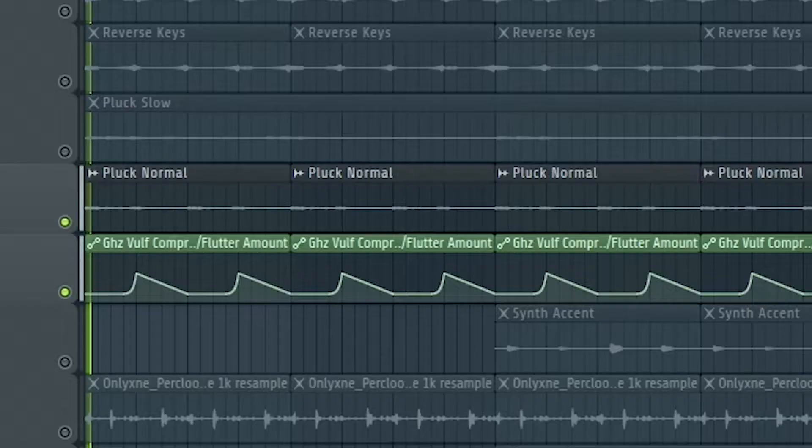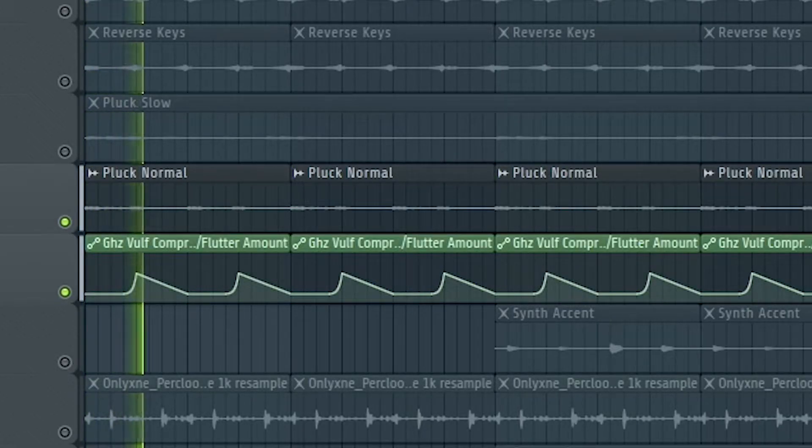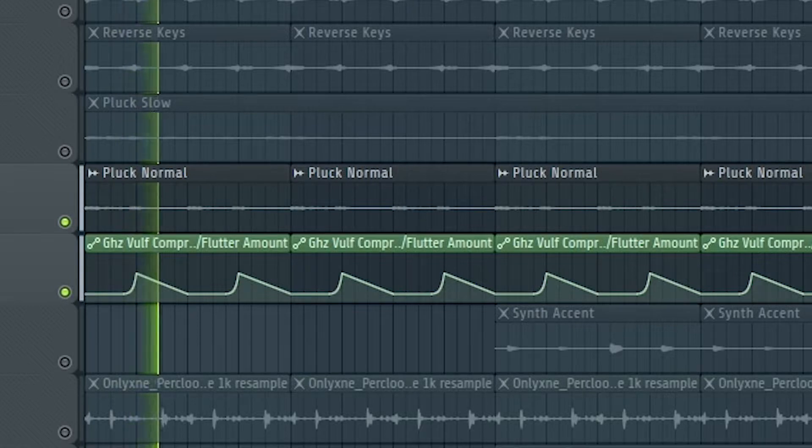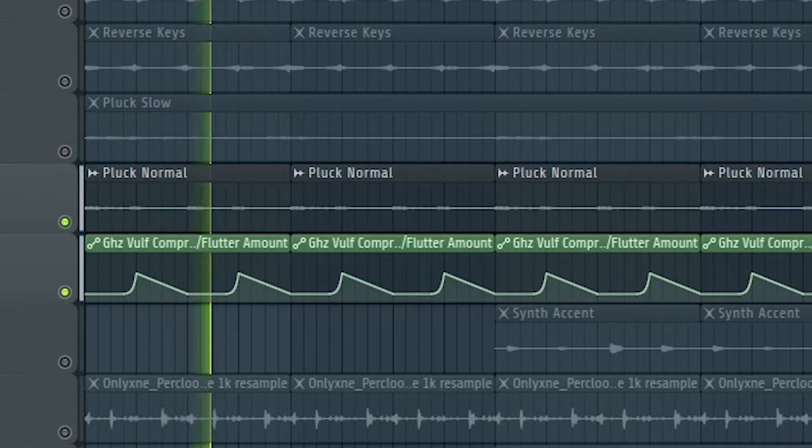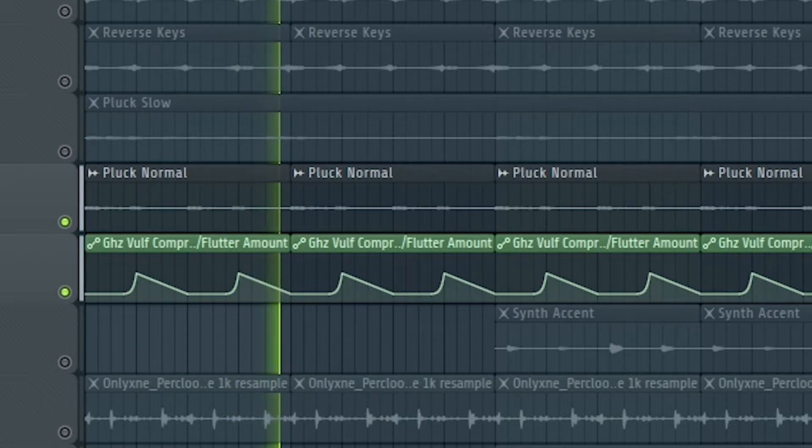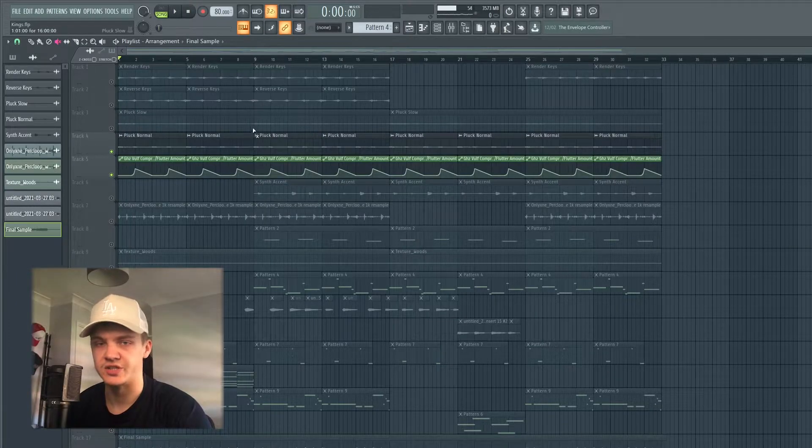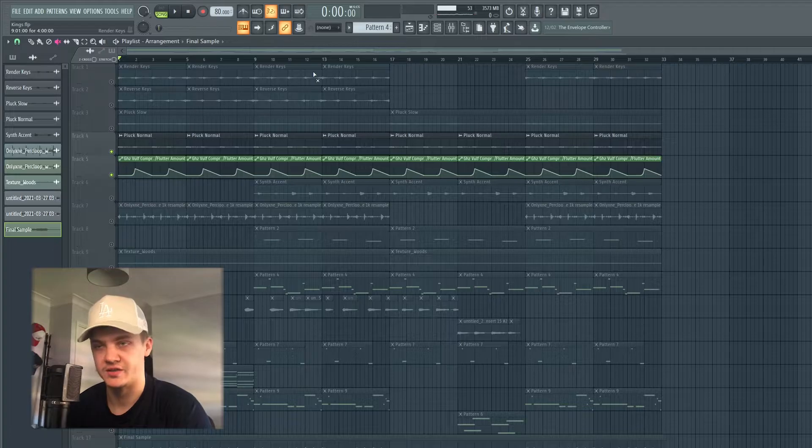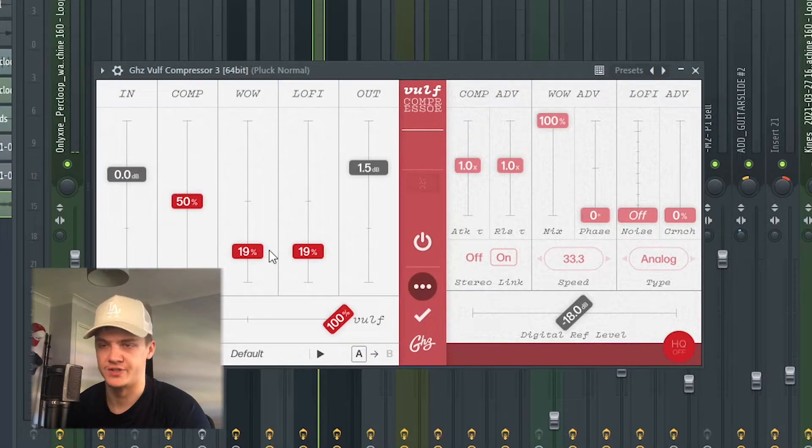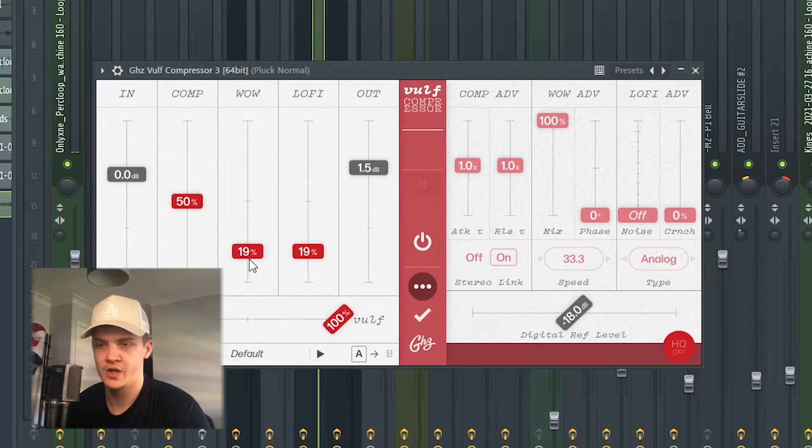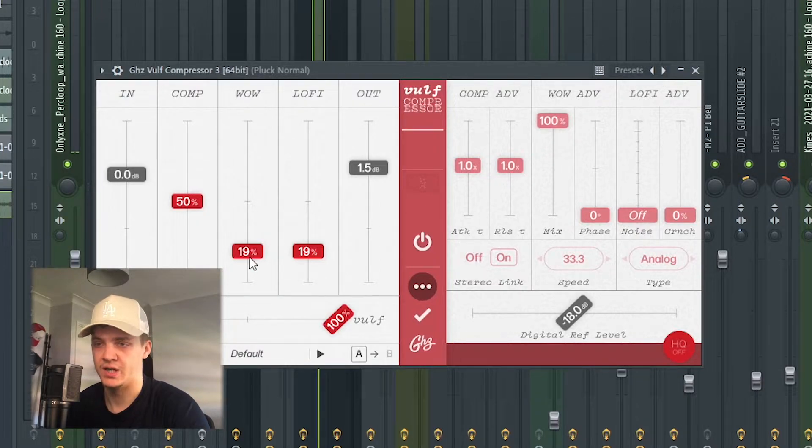The next thing I added was this pluck sound. You can see I automated it so I'll show you how I did the automation. I use this valve compressor and with the wow flutter effect I automated it so at half at points it will go up to like 24 or something, so it just gives it a slight effect and just detunes it at certain points. Gives it a cool effect.